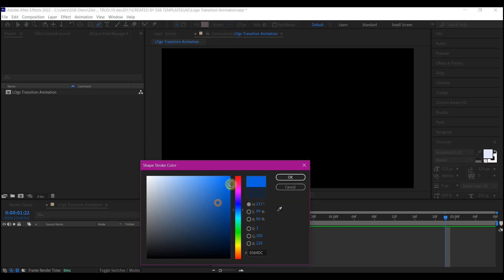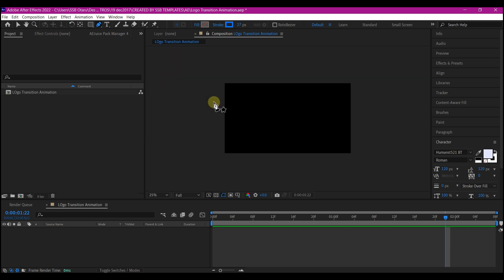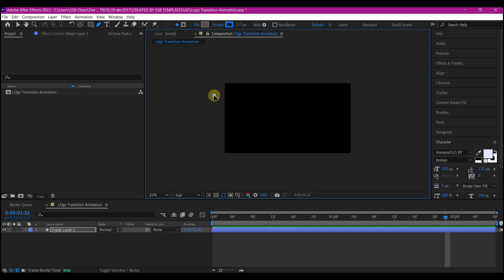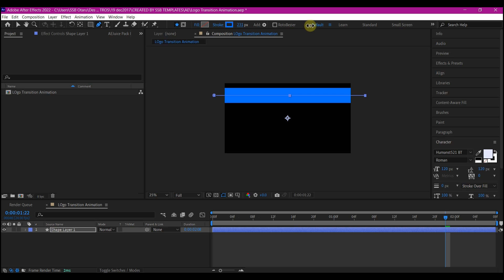We can come back to change this later. Pull back a bit and draw a line — click and then hold down the Shift key to keep it straight. Now we're going to increase the stroke width significantly, to about 250. Feel free to use your own size. The smaller it is, the more duplicates you're going to need to fill the composition preview window.